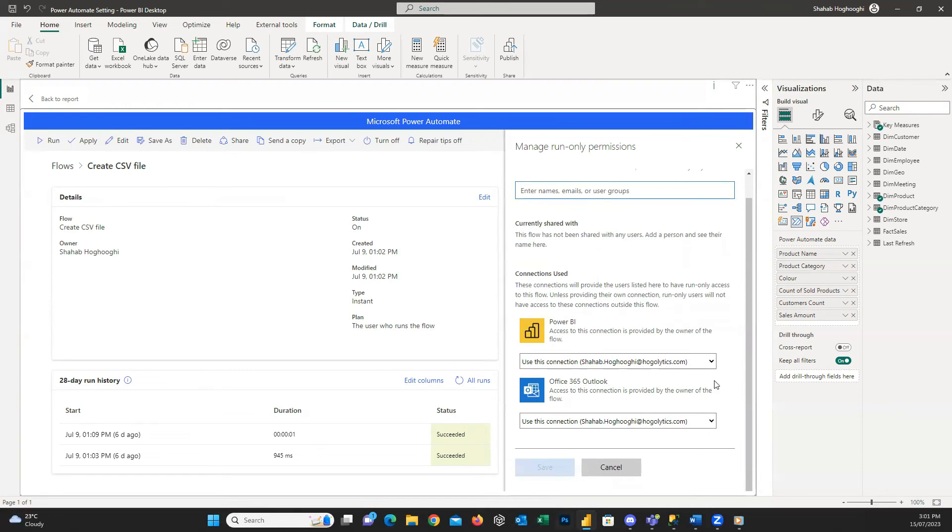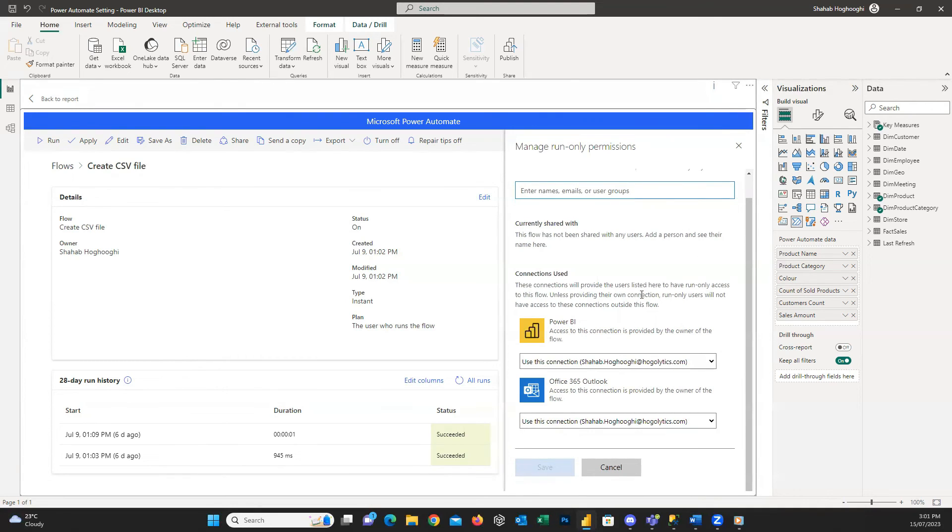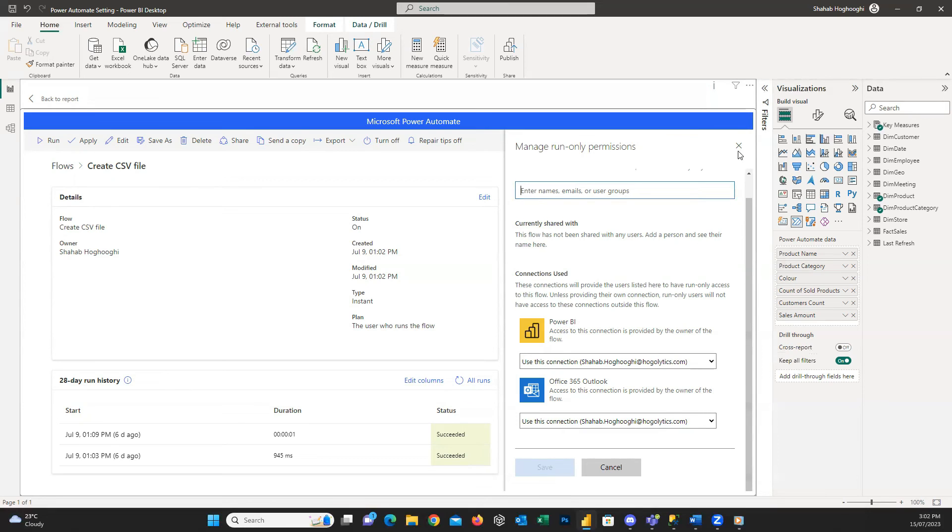This setting also has another useful point, which is the security for our data. It means that if anybody else except the people we define presses the button, it fails for them. So, next time you create a button using Power Automate, don't forget to define who can press it.